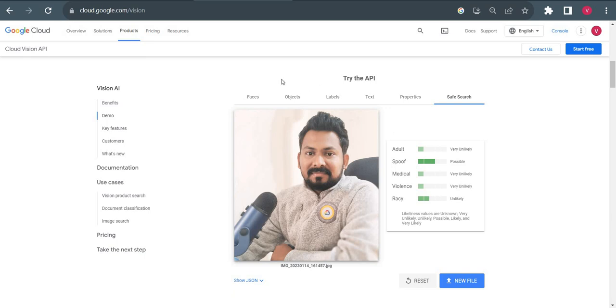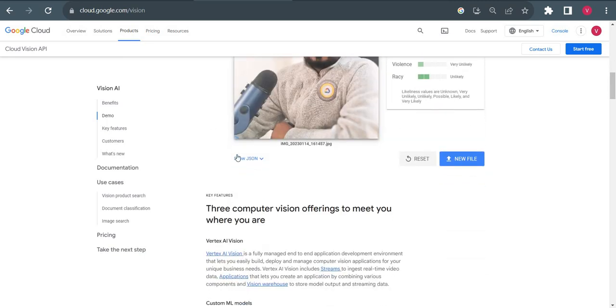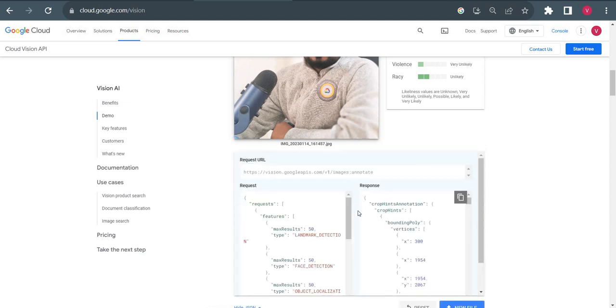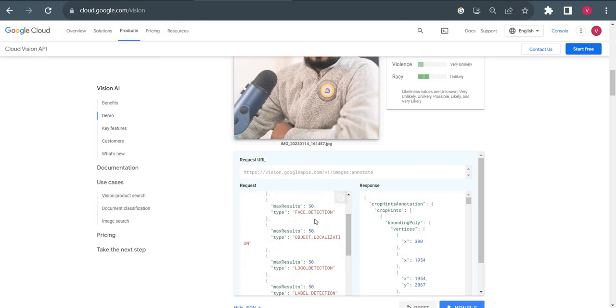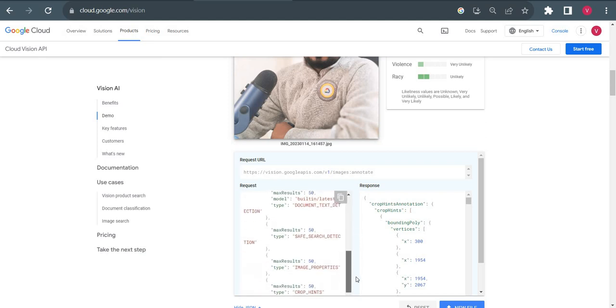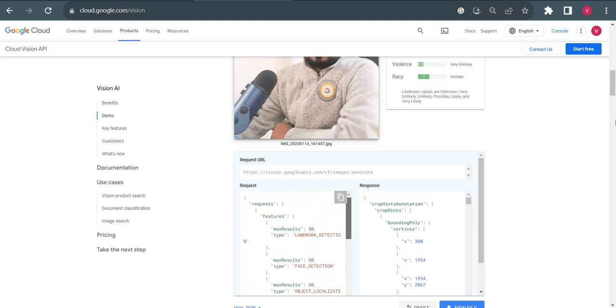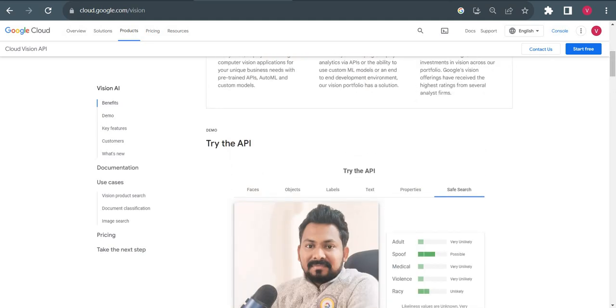Now we are using this UI provided by Google Cloud, but we can get this result from Cloud Shell as well. In Cloud Shell, we will get our results in JSON format. Face detection, object detection. I'll show you how we can use Cloud Shell to get results from Vision API.